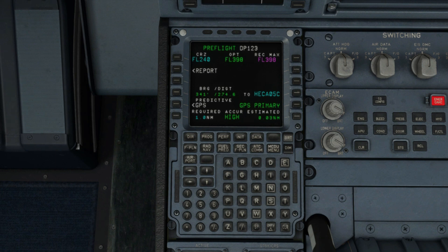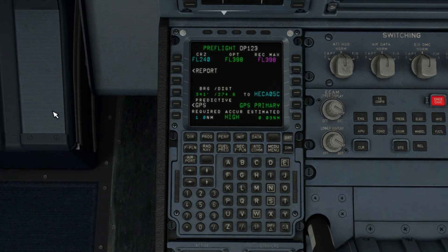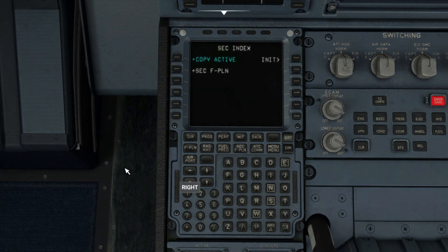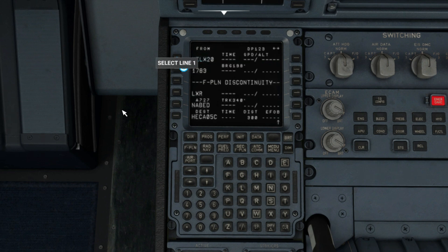There are two ways to create a secondary flight plan. You can either copy the active flight plan or create a separate flight plan from scratch manually, but it is mostly convenient to copy the active instead, which saves time.